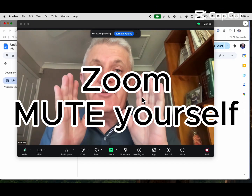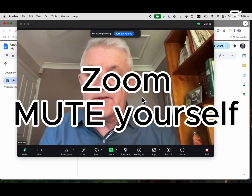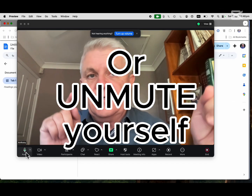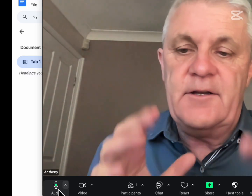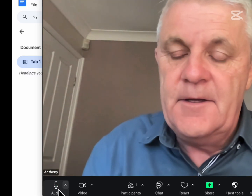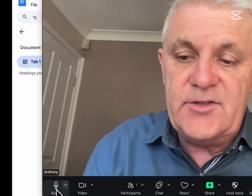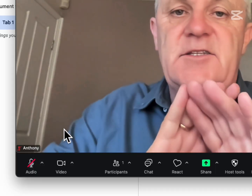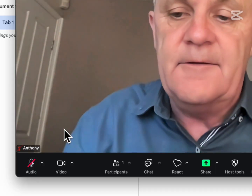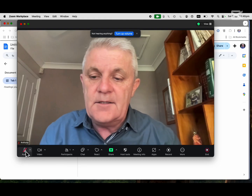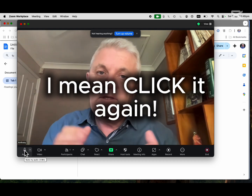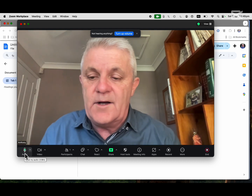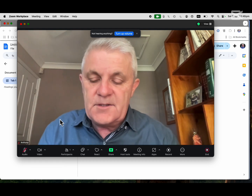You're in Zoom and you want to mute yourself. There is the audio button just down on the left here on laptop, and you can click that. As soon as you do that, you can see that red line means you are now muted. Unclick it and now you can talk. But there is another way — mute myself again.